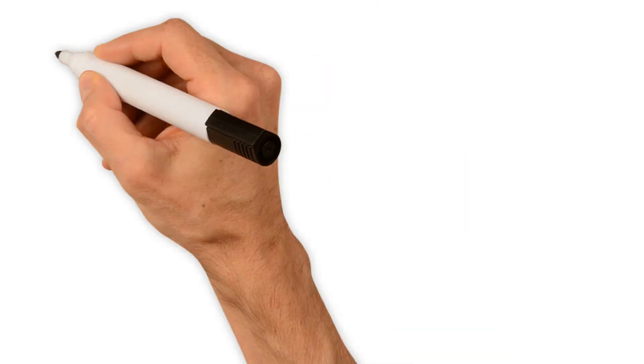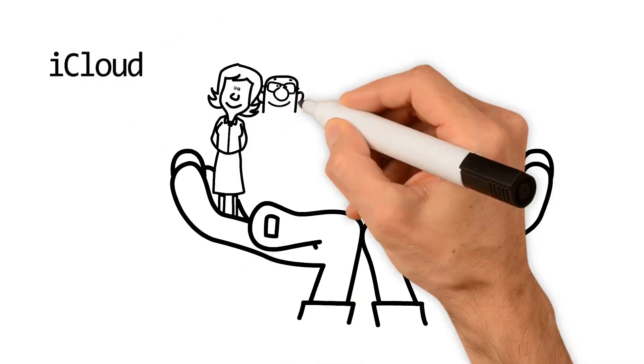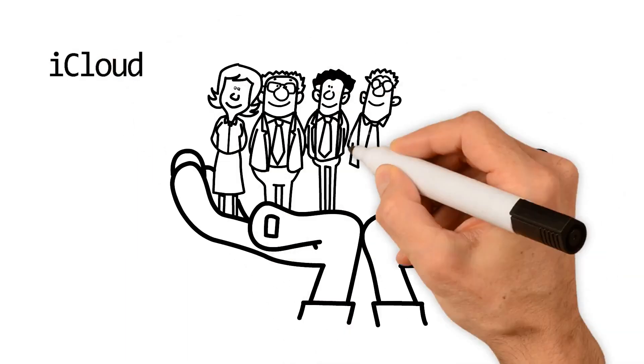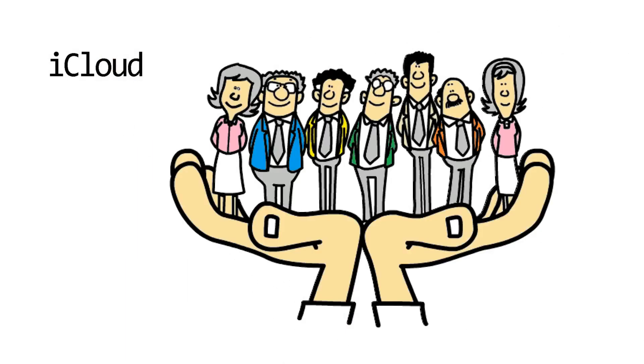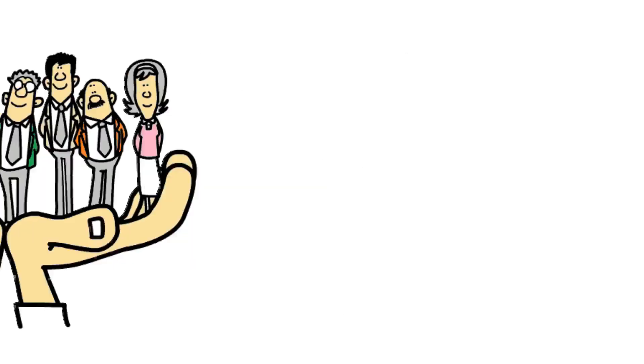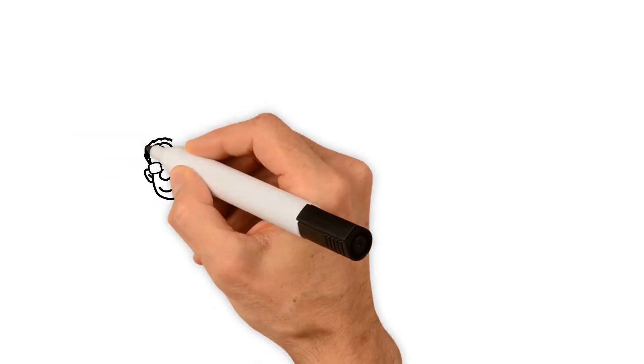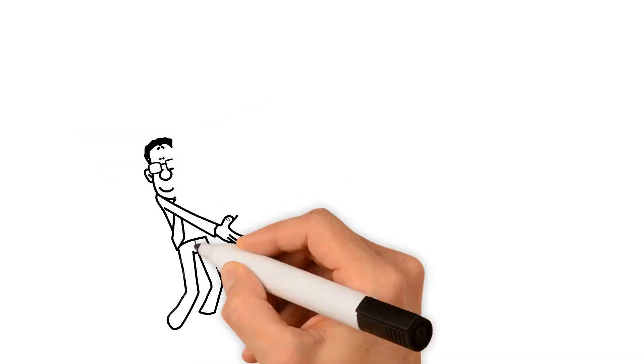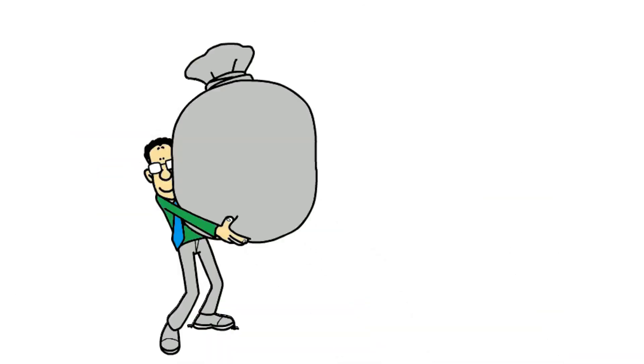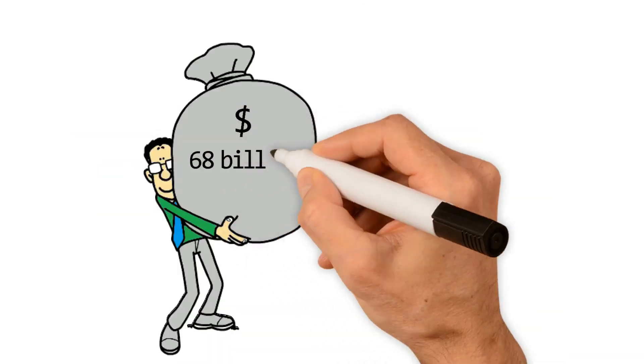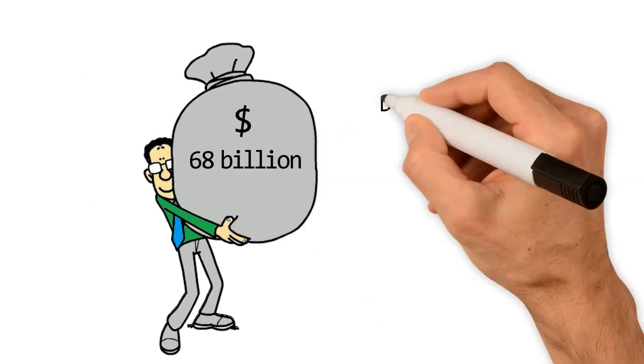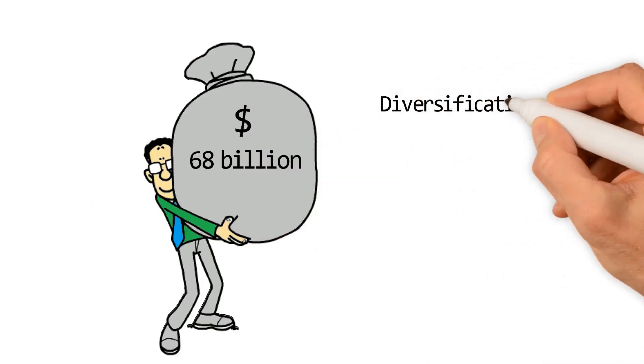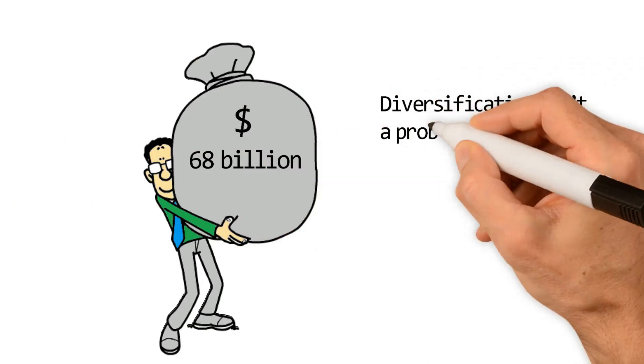iCloud, the cloud service used by individuals and businesses alike, also proved to be a strong performer in Apple's portfolio. All in all, the numerous different digital services in unison raked in over $68 billion. Being that these devices are all digital, safe to say diversification isn't a problem for Apple.